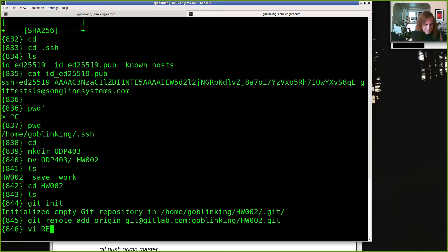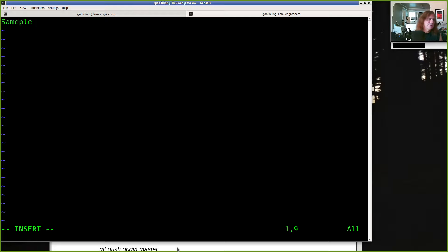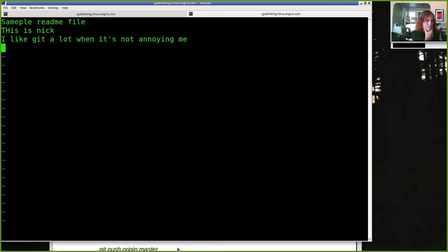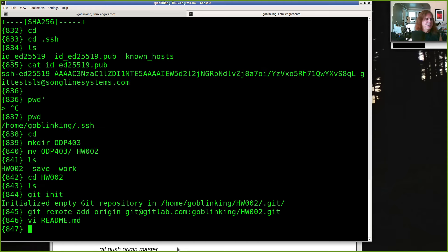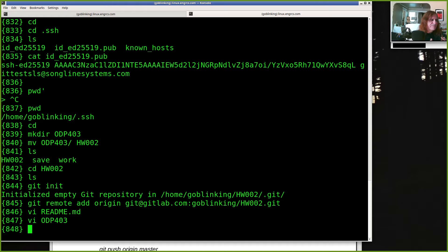Let's make some files. I'll make a `readme.md` — the homework asks you to tell me your name and your experience with git. So: 'Sample readme file, this is Nick, I like git a lot.' I also want you to put odp403 in this directory. If you didn't do odp403 just make a dummy file. The working code for odp403 just takes your first command line argument, multiplies by two, and echoes that out. All this stuff is in the how-to quick start guide on Canvas.